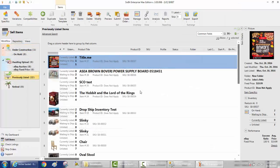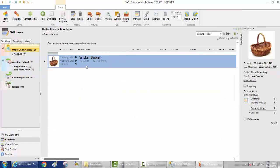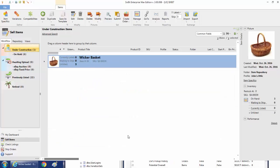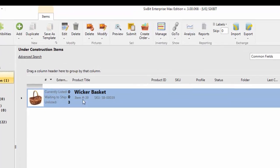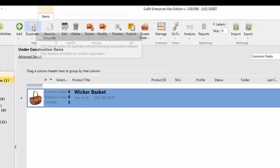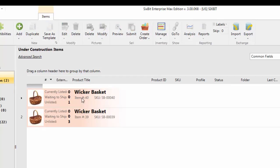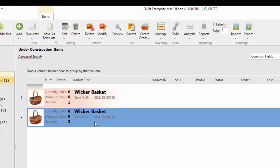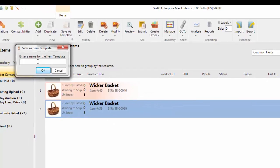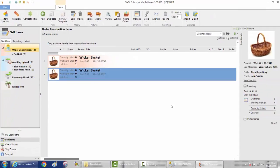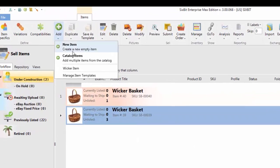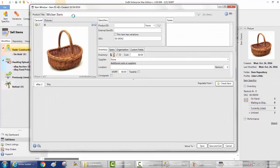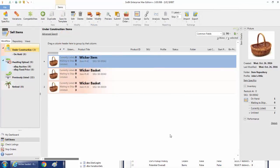Now we'll go ahead and save and exit. Back in Workflow you'll see the item is now Under Construction. As we continue making more items, we can either create a new empty item the way we just did, or go to an existing item and duplicate it to use as a starting point, or we can save an item as a template — for example, calling it 'wicker item' — and from then on that template will be available to create new wicker items.